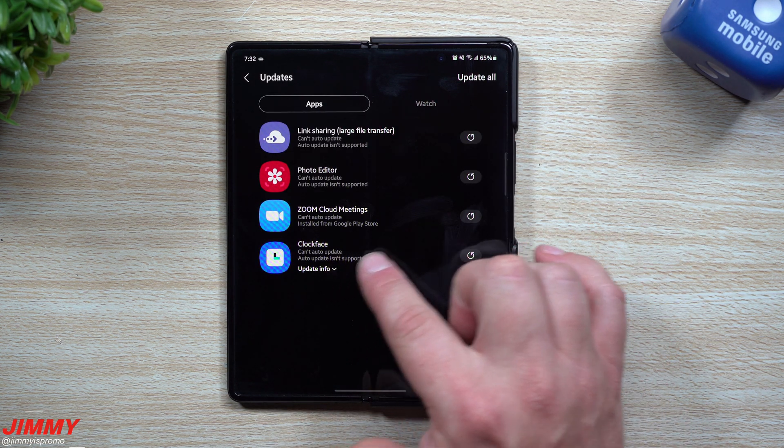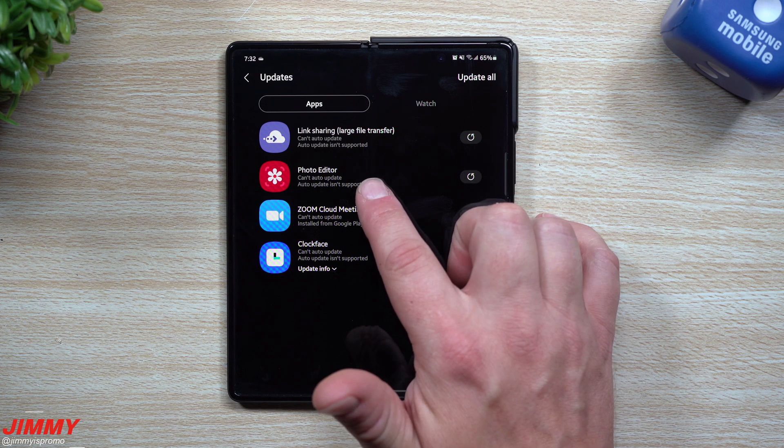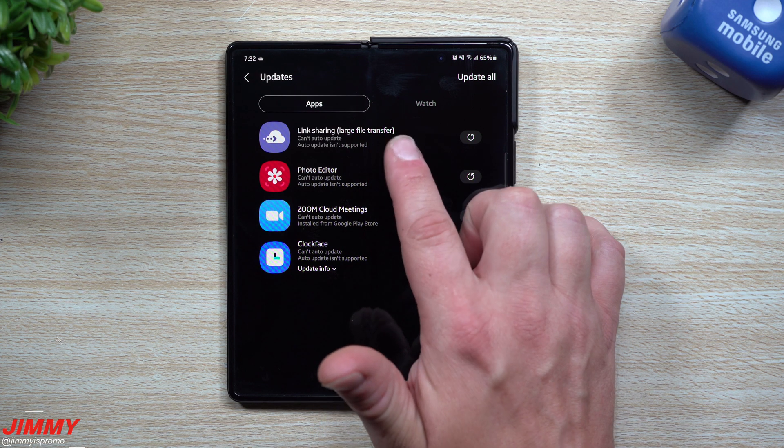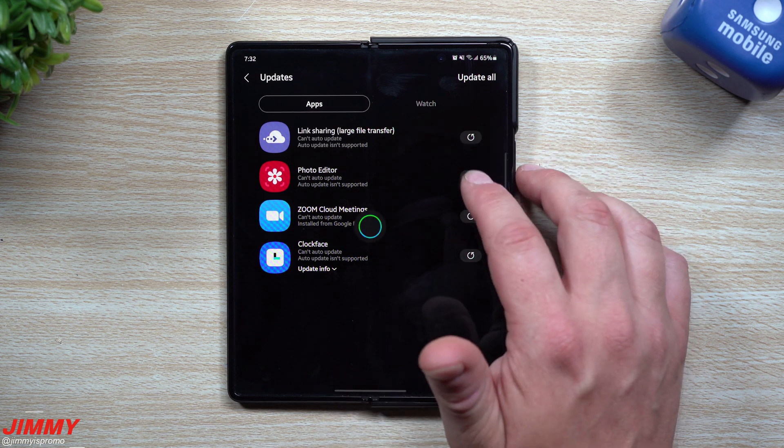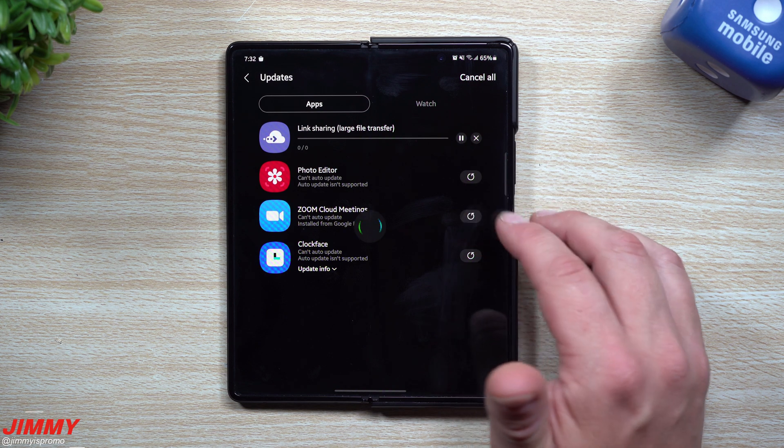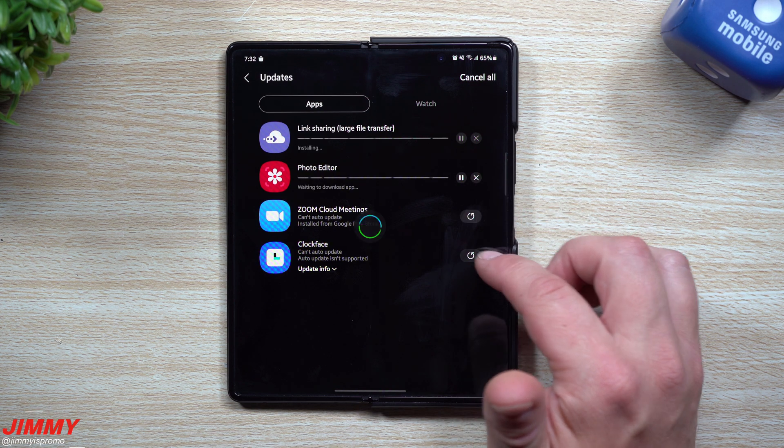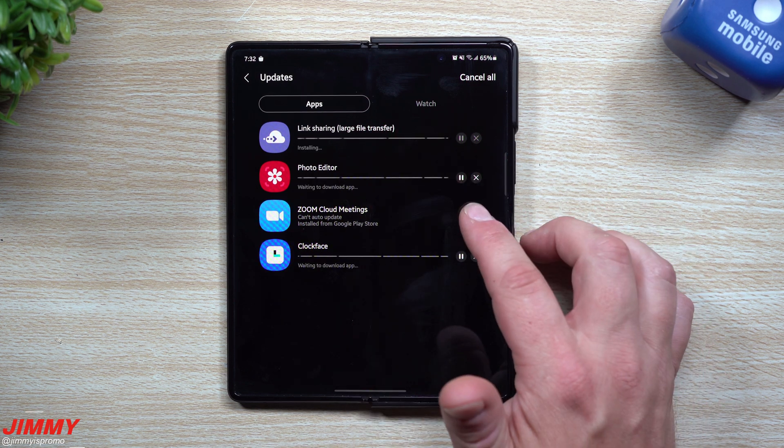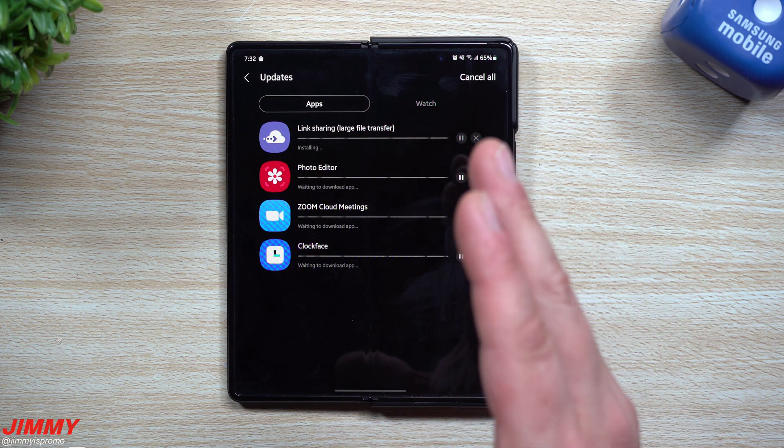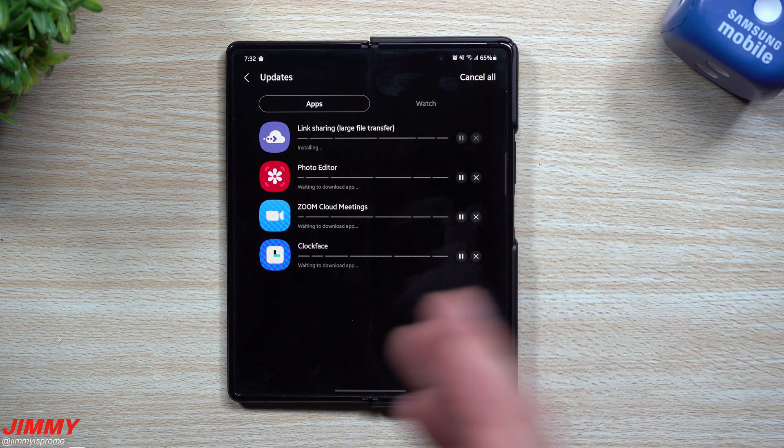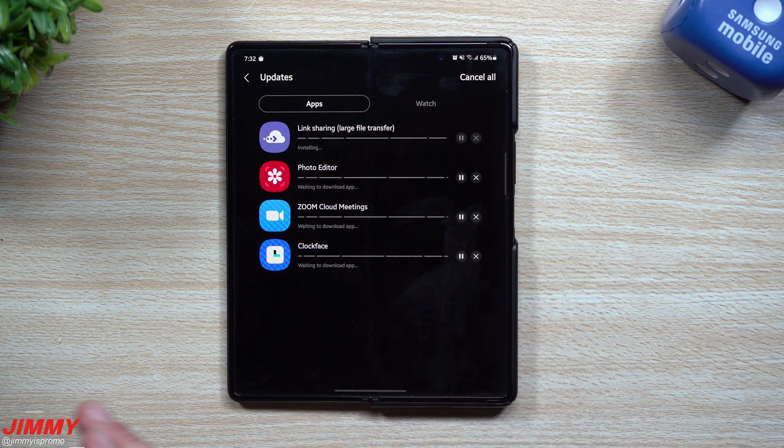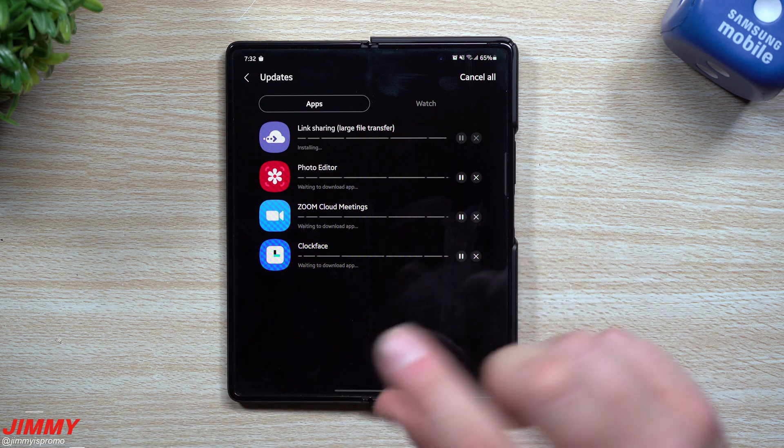You have a newer version of Clock Face, Zoom, Photo Editor, and Link Sharing. We're going to update these ones. Now if you've never played with Link Sharing before, it is actually pretty nice. It's a way that you're able to transfer large files via a link and you can also set up how you want it to be sent.